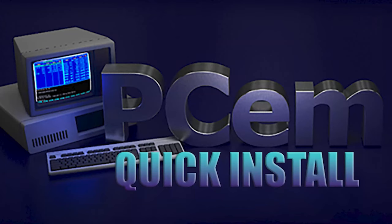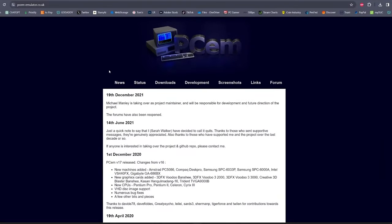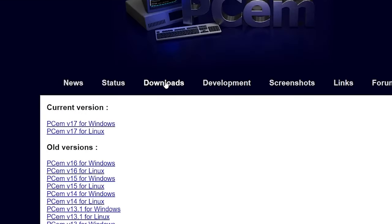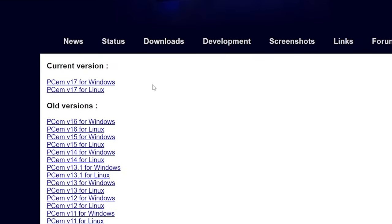Hello everyone, wanted to show you real quick how to install PCM and get all the ROMs you need. I'll put the links in the description below. First, go to the PCM website. You'll download PCM 17 for Windows or Linux.